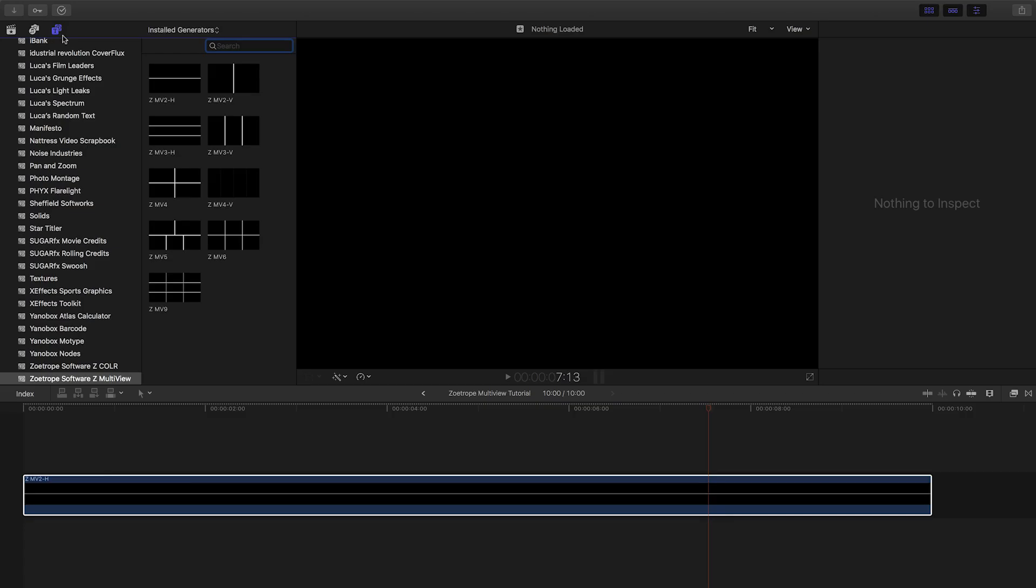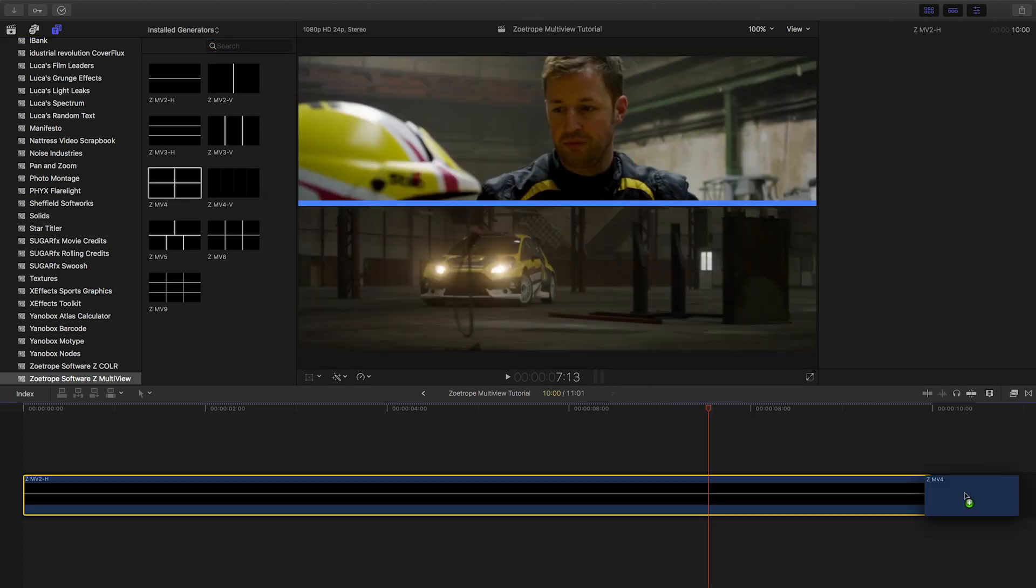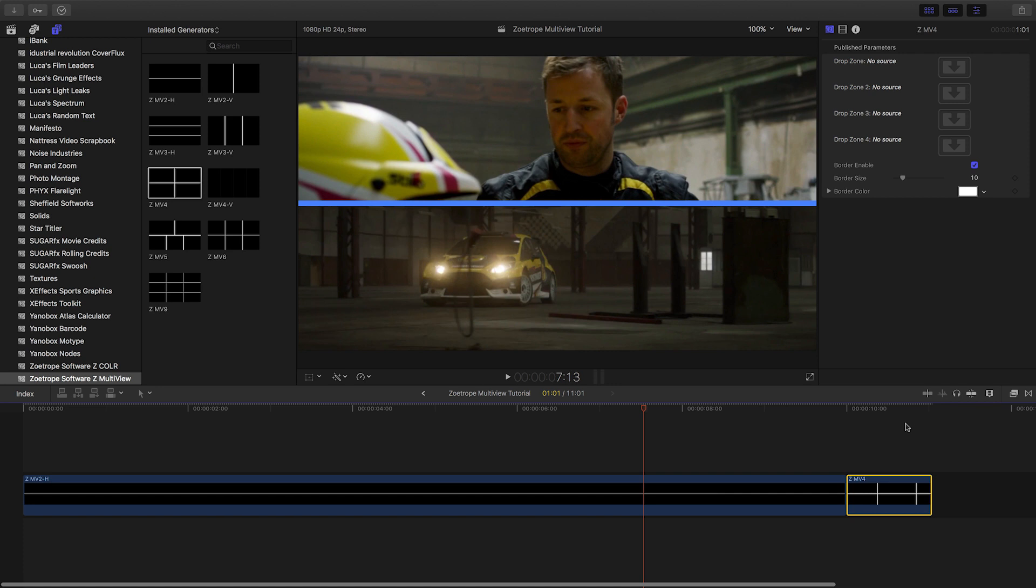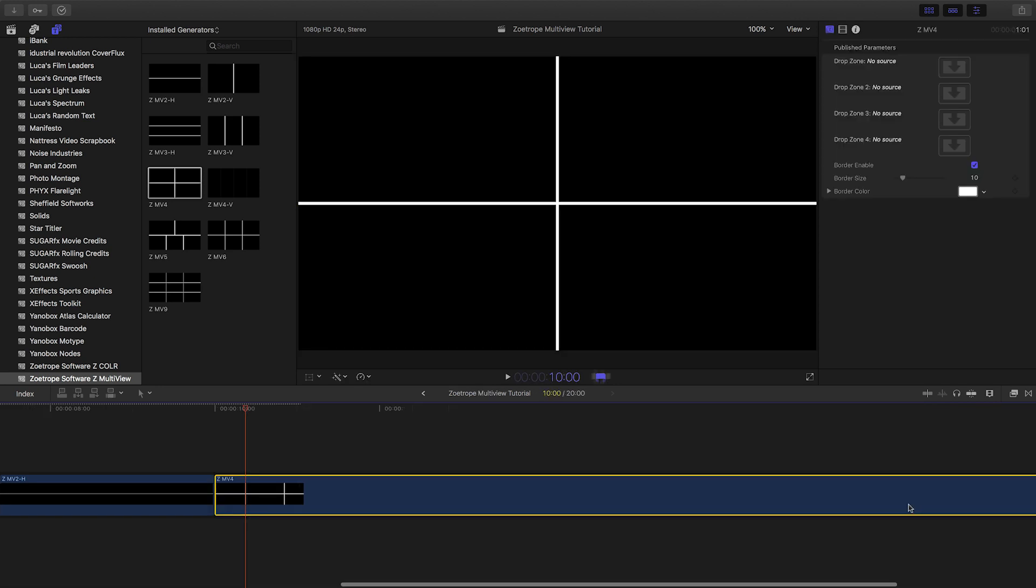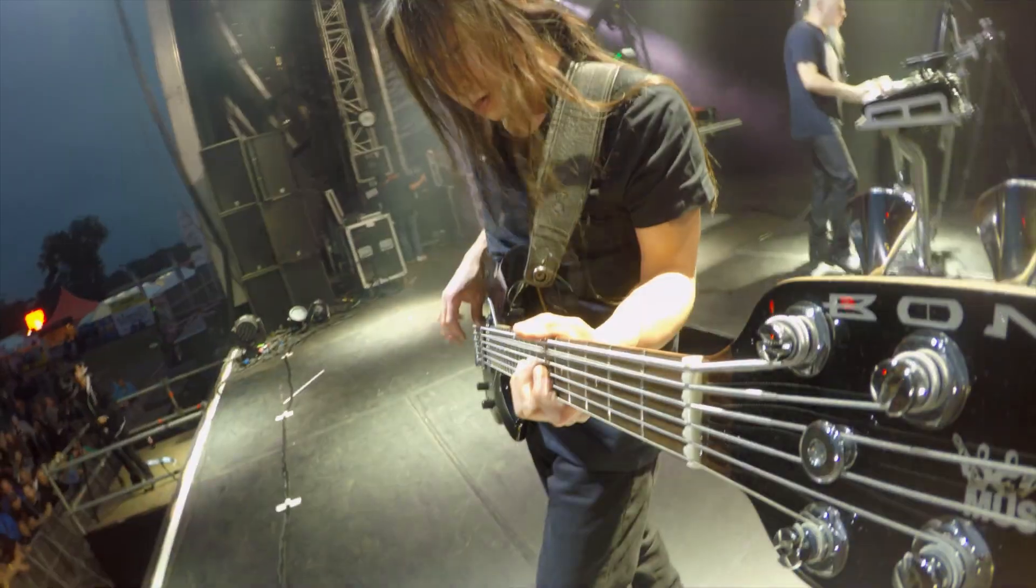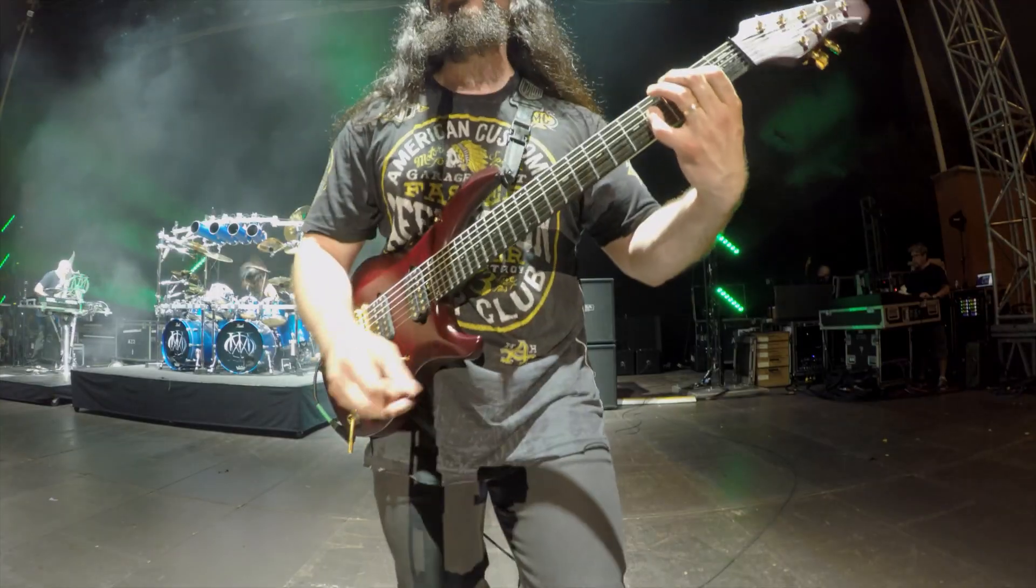Next, I'd like to show you how Z-Multiview works with synchronized footage from a multicam shoot. I'll drag the Z-MV4 generator to my timeline. This is a 4-up template. I have a multicam clip of a live concert I'd like to use.